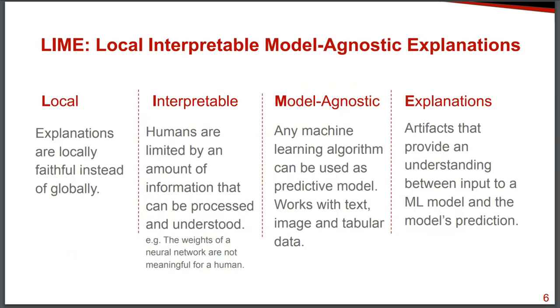Now, Lime is an acronym that means local interpretable model agnostic explanations. So local in this context means that the explanations that we get are at the individual level. So we cannot make global inferences about the entire dataset, but instead we just look at one individual at a time.